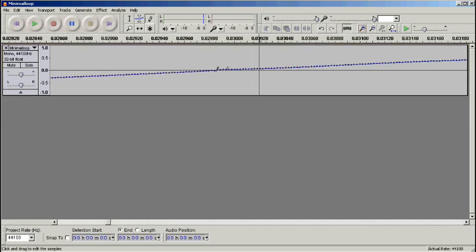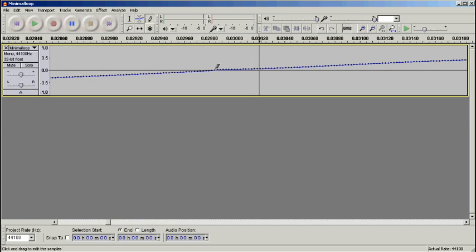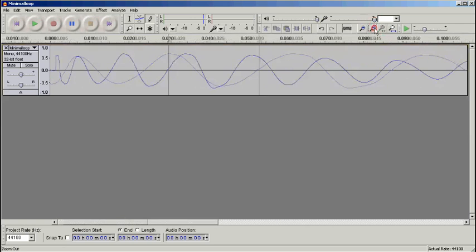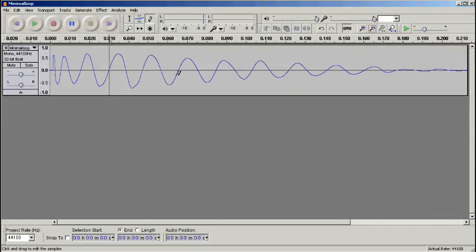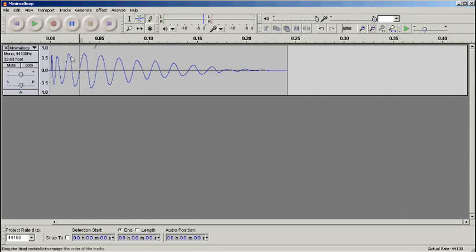Zoom in a bit closer again. Yeah, so that's not bad. We can zoom out here and have a listen to it, see what it sounds like.